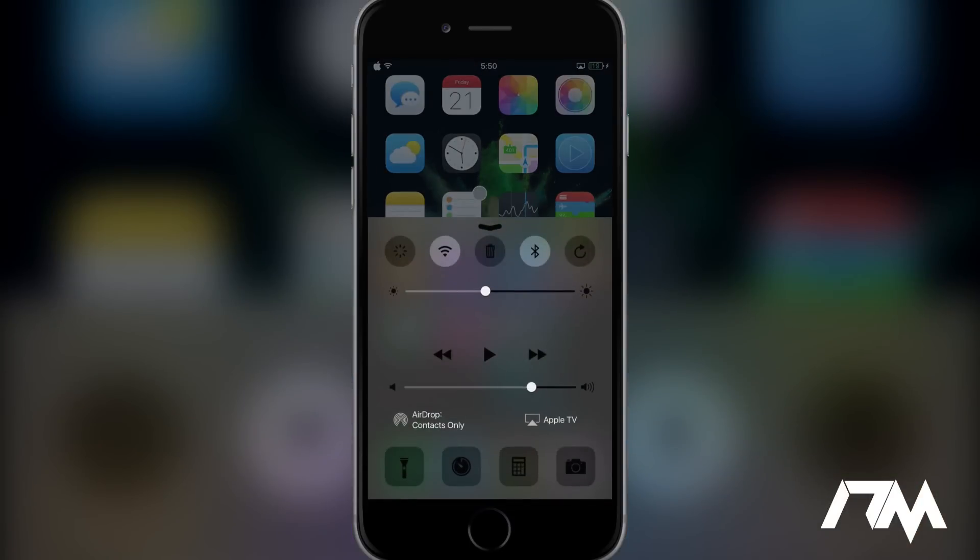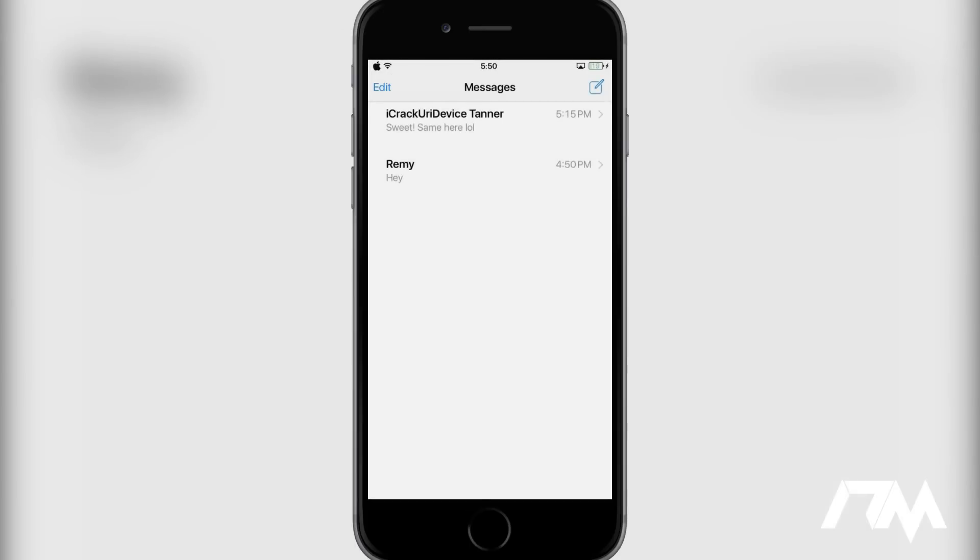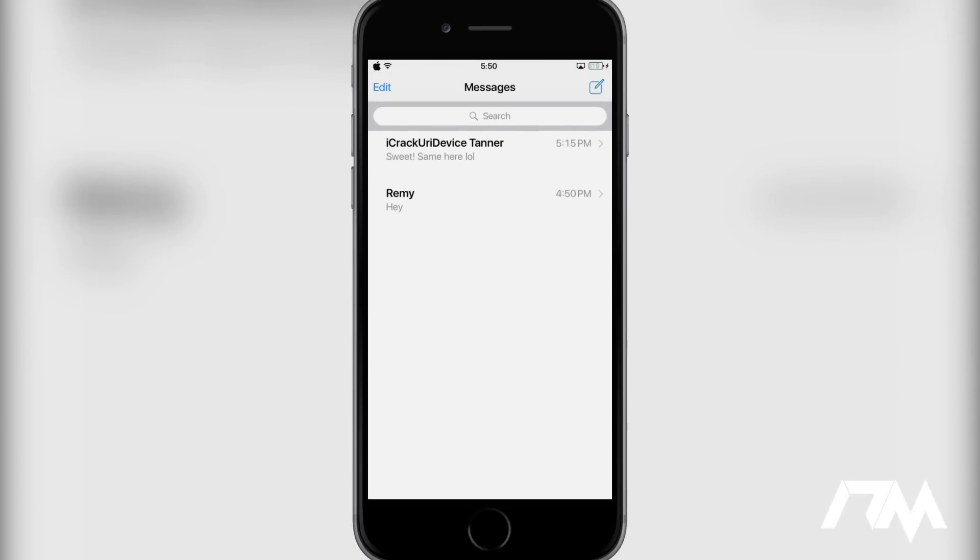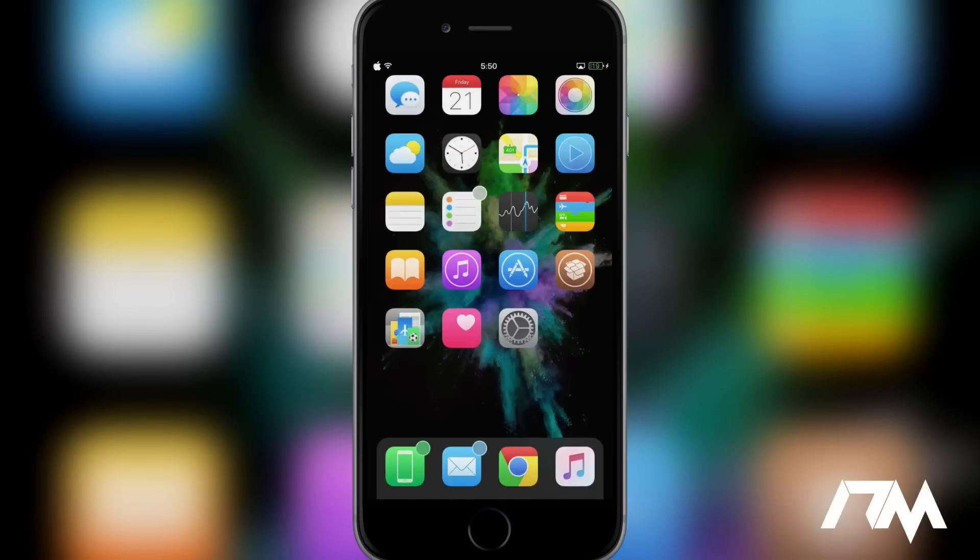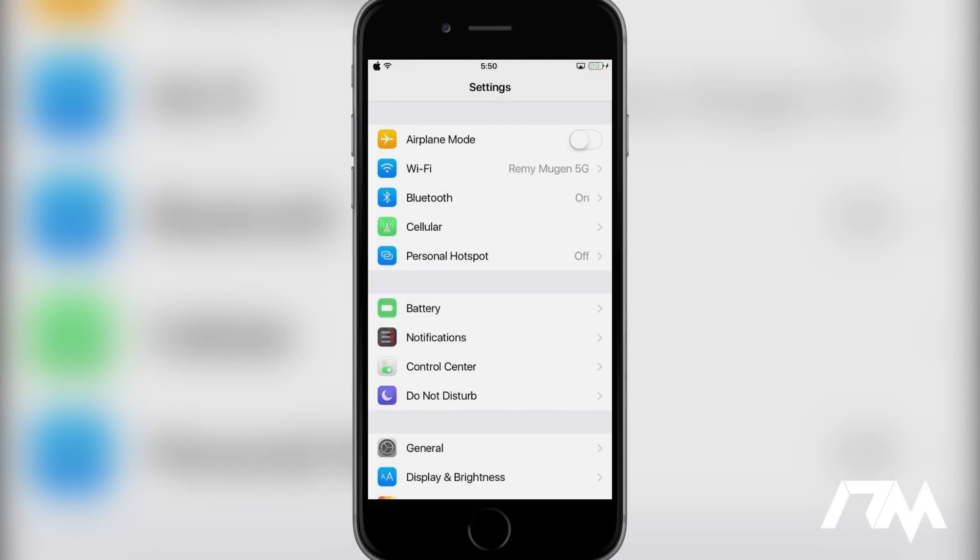Control center does not have any separators. The messages app here also does not have any separators. And like I said, that is system wide. And I really like the effect that it gives for your device. It just makes it look much more simple and clean looking. Again, this tweak is called No More Separators.